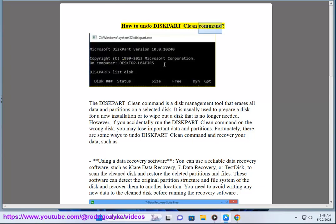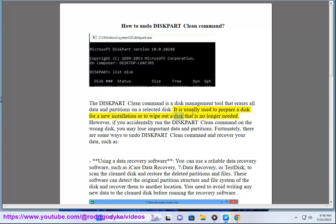How to undo the diskpart clean command. The diskpart clean command is a disk management tool that erases all data and partitions on a selected disk. It is usually used to prepare a disk for a new installation or to wipe out a disk that is no longer needed. However, if you accidentally run the diskpart clean command on the wrong disk, you may lose important data and partitions.